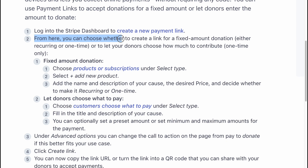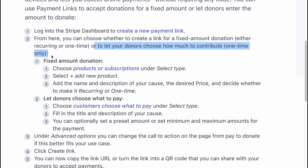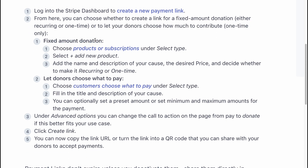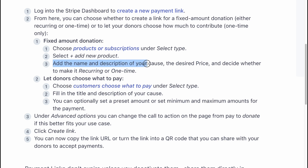From the dashboard, you can choose whether to create a link for a fixed-amount donation or to let your donors choose how much to contribute. If you want to use fixed-amount donations, choose "Product or Subscription" under Select Type, then select "Add a new product." Add the name and description of your cause, the desired price, and decide whether to make it recurring or one-time.